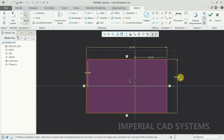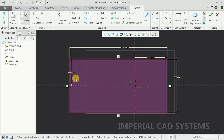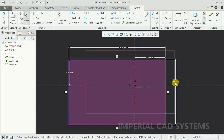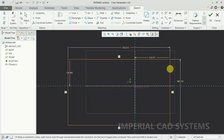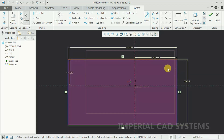Now in Creo, after giving a dimension and editing it, when I select this line and move it, the dimension will be changed. See — when I select this line and move it, the width also changes. So after giving dimension, if you want it to be fixed and constrained — when you move again, it should not move, it should be fixed to a particular dimension — then you need to go into settings.